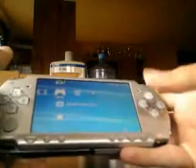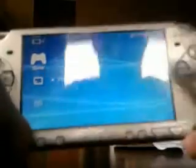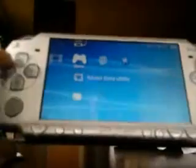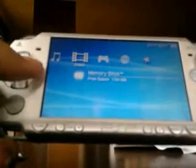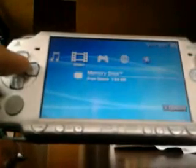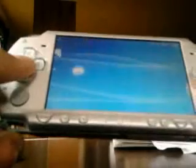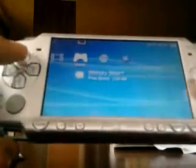This method works only if the memory stick disappears — if the icon disappears and it says there is no memory stick inserted. Now it just says there is no data because the memory stick is recognized and there is just nothing on the memory card, except this game.